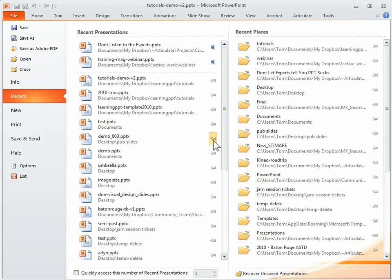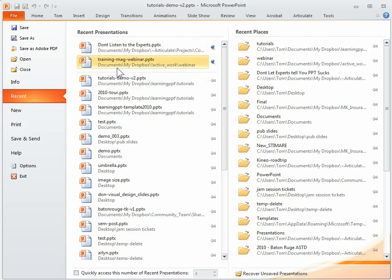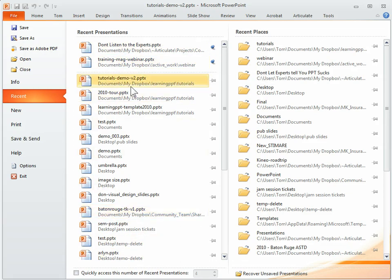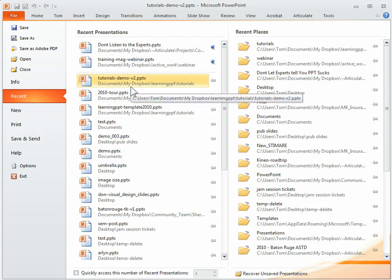You'll notice the pin options here and you'll see that a couple of them are pinned. What's nice about this feature is this recent files list is always going to rotate through the files that you're opening and closing.